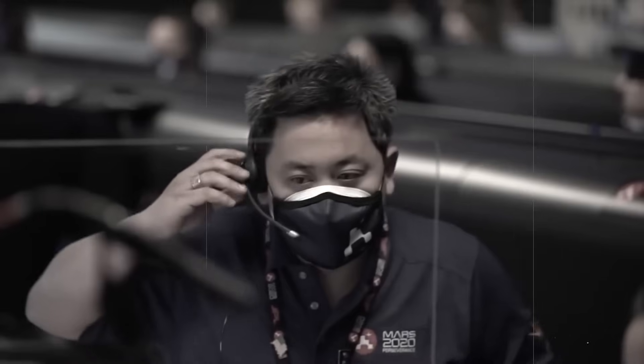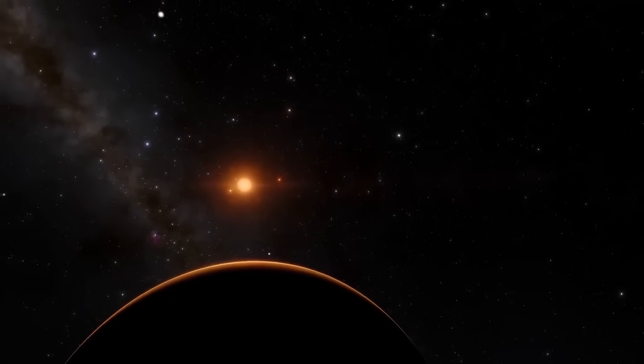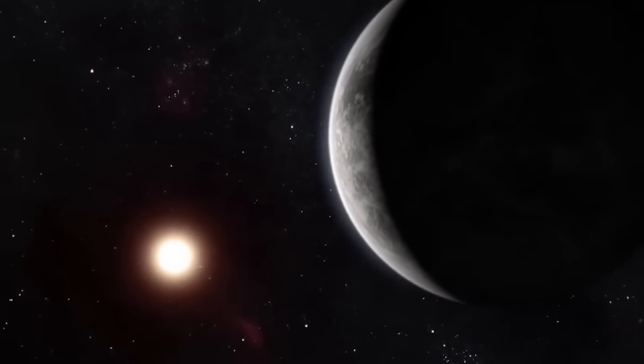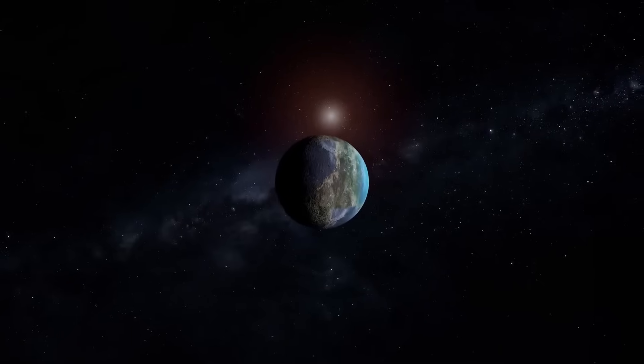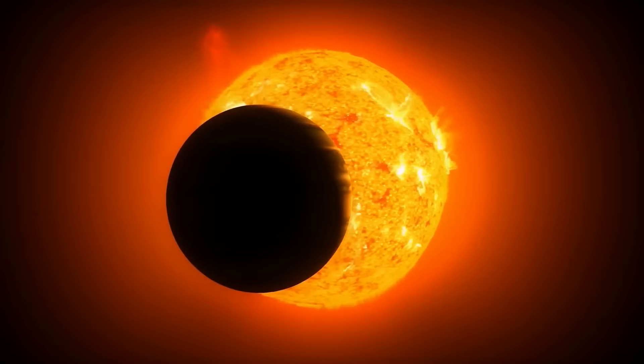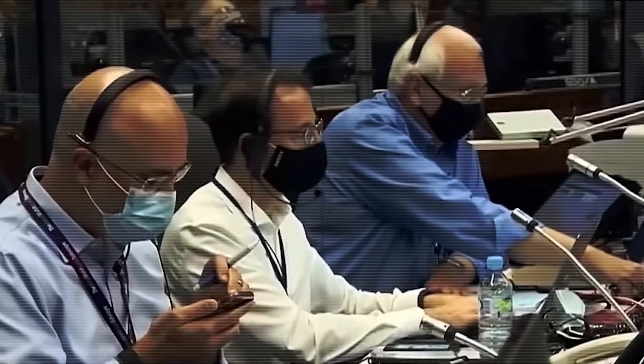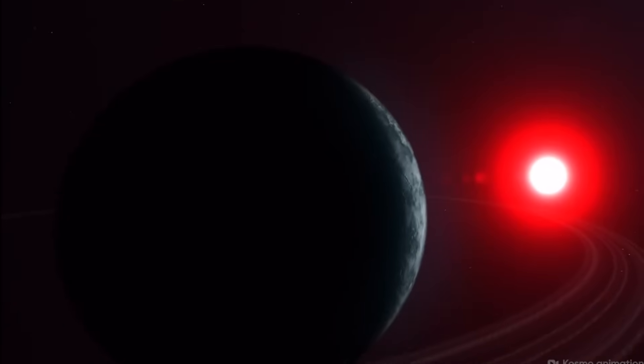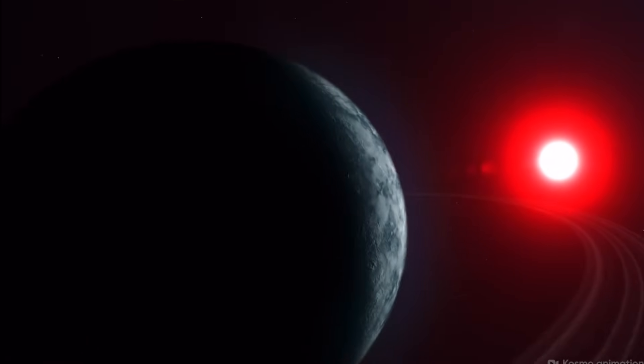Successfully observing and analyzing the atmospheres of exoplanets could lead to the discovery of biosignatures, chemical indicators of life. Molecules such as oxygen, methane, or water vapor in specific ratios could hint at biological processes suggesting that life might exist beyond Earth.